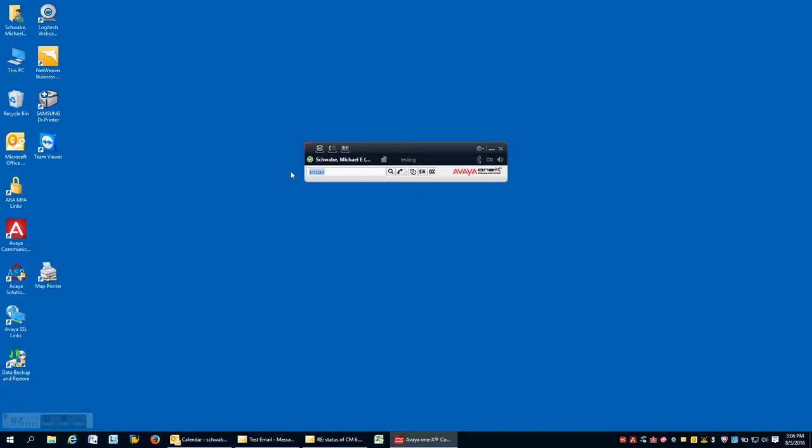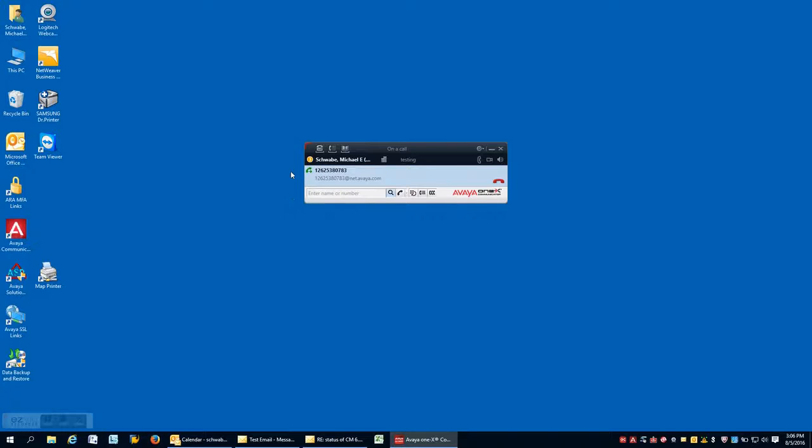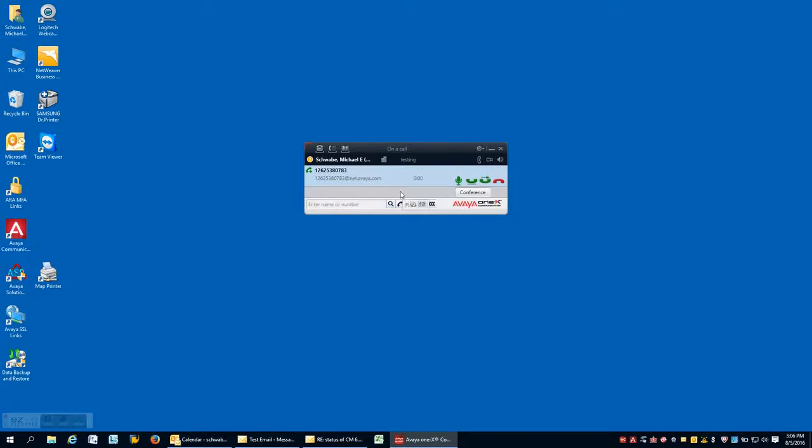Now, I just wanted to touch base here quickly on call controls and how do we place a call. The most basic is to just simply type a number in following what typically would be done in your environment for a dial plan. I could have either hit the enter key or I could have hit that place call icon.